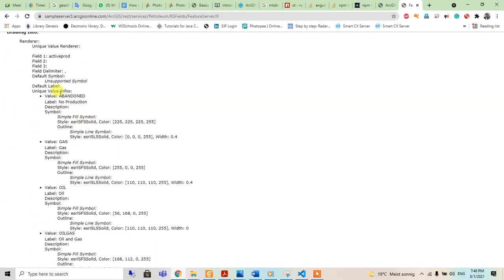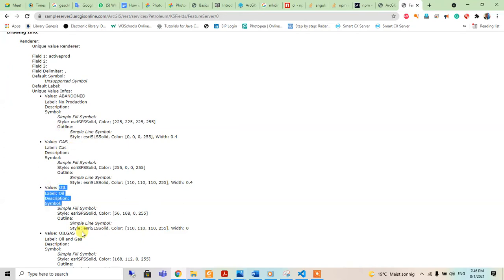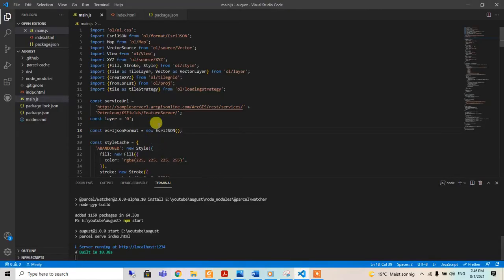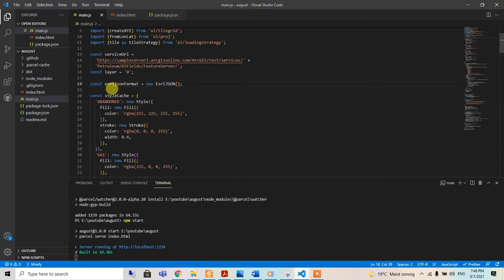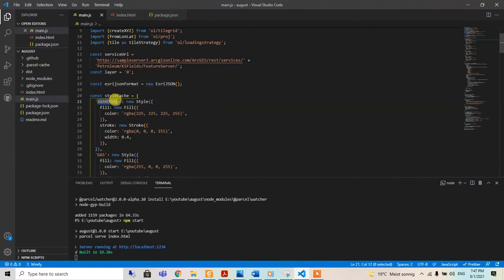When we go inside it, we can see the values. It's vendor, gas, gas and oil, gas, yes.